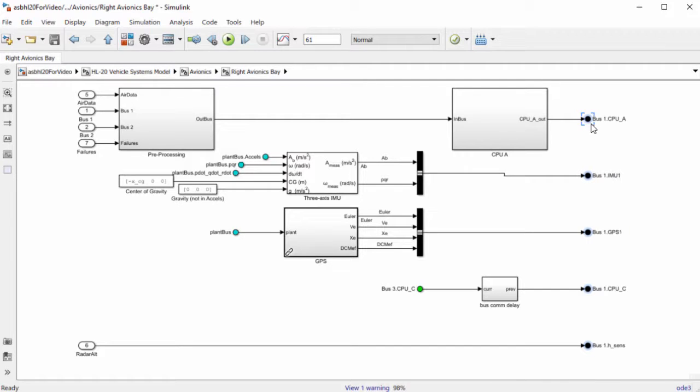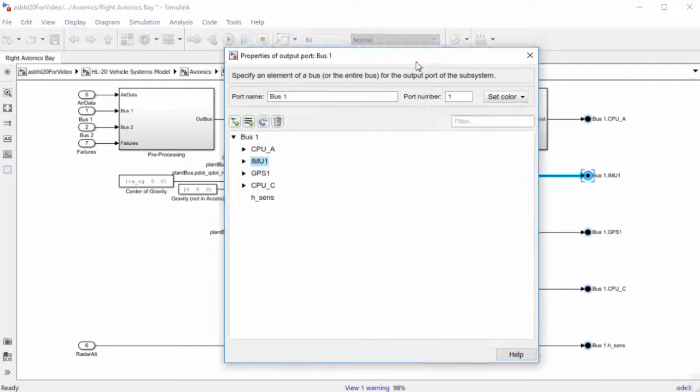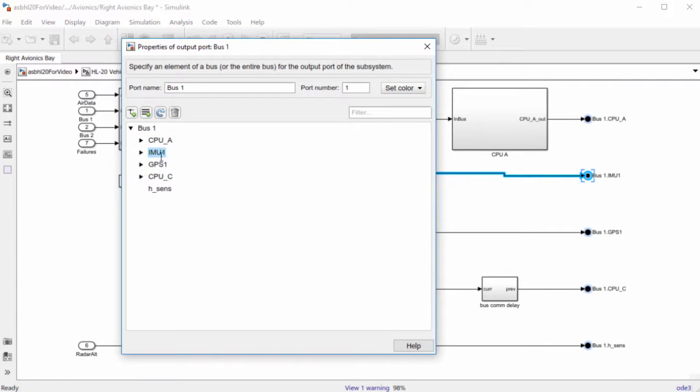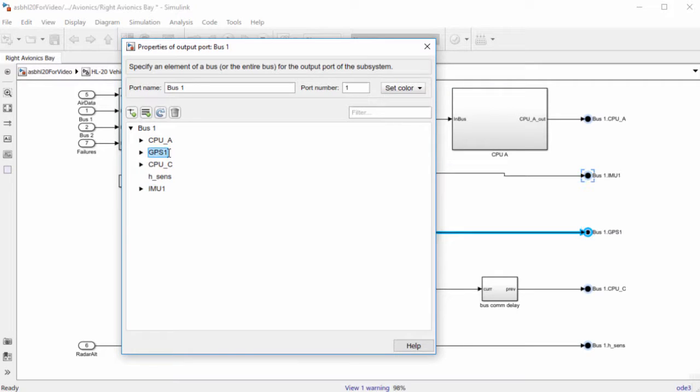On the output side, you can reorder items and rename elements in the bus in the port properties dialog, and changes will be propagated throughout the model.